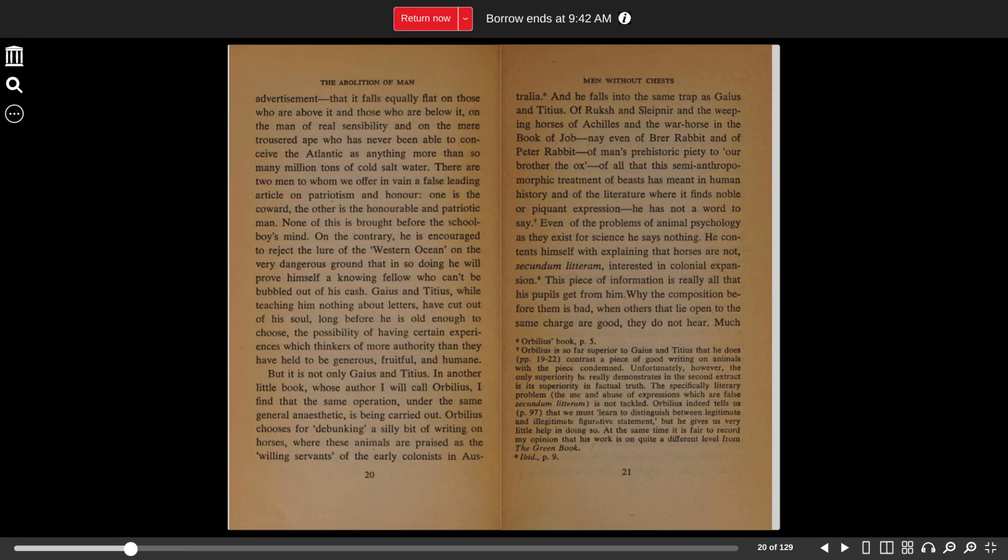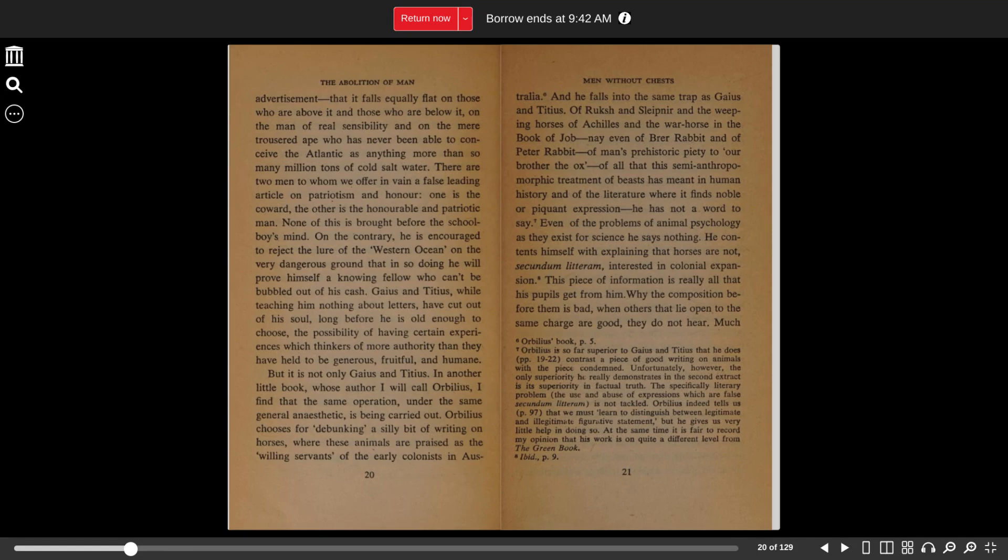Even of the problems of animal psychology as they exist for science, he says nothing. He contents himself with explaining that horses are not secundum litteram interested in colonial expansion. This piece of information is really all that his pupils get from him. Why the composition before them is bad when others that lie open to the same charges are good, they do not hear.